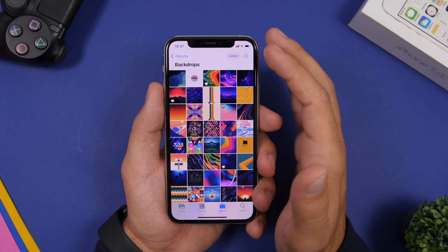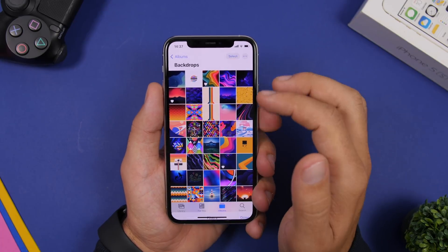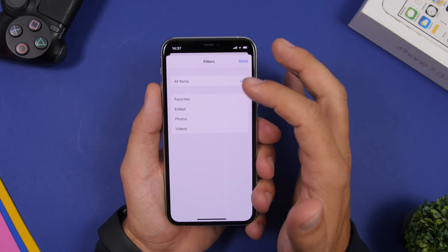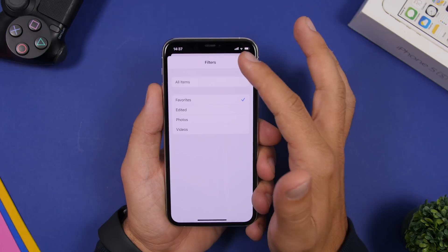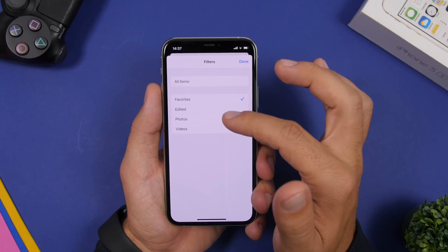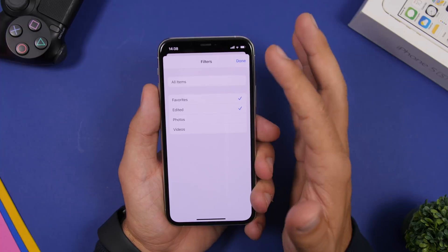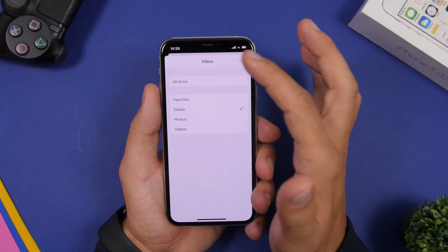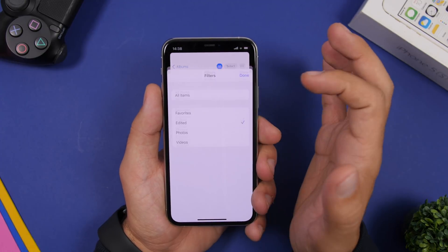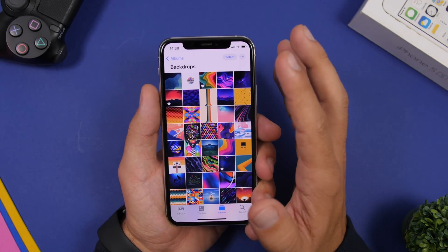On iOS 14 you can also filter pictures in your albums. Go to any album, tap the filter icon, and tap Filter. You can filter by Favorites, Edited Photos, and Videos. Tap Favorites to see only your favorite photos in that album, or combine two filters together — for example, Edited Photos and Favorites at the same time. It will show just the photos matching your selected filters, which is very useful and convenient.